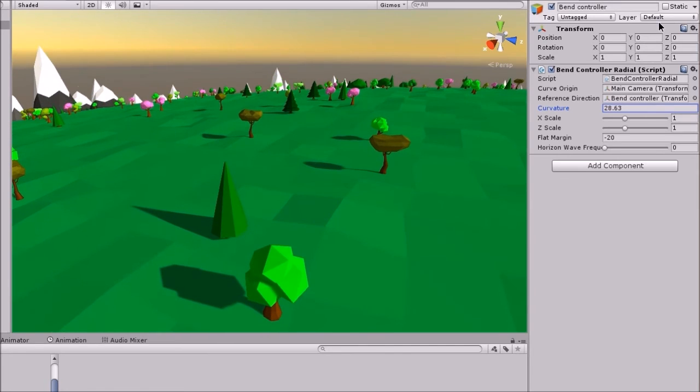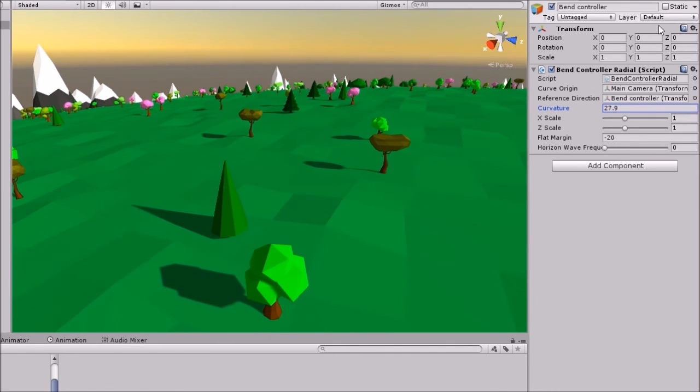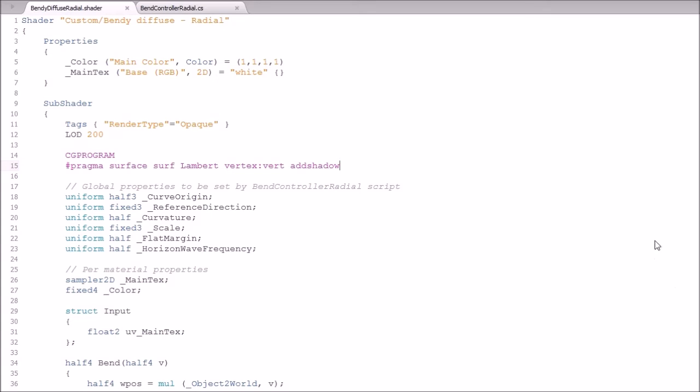So there you go. Very simple fix. Just to show you again, just simply add shadow at the end of this pragma line here, everything's fine.